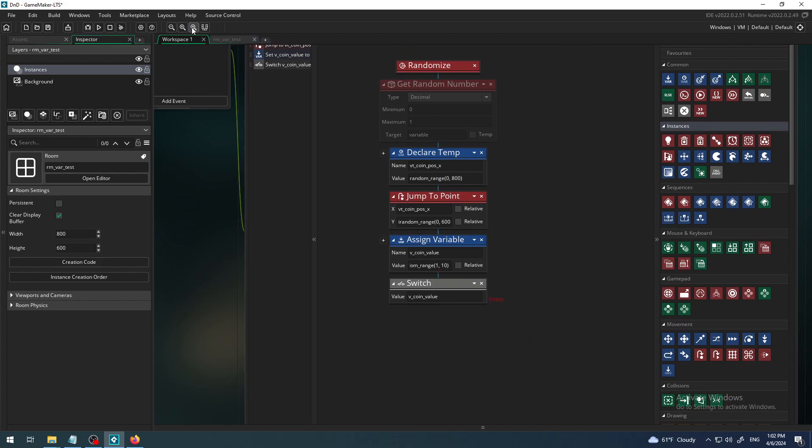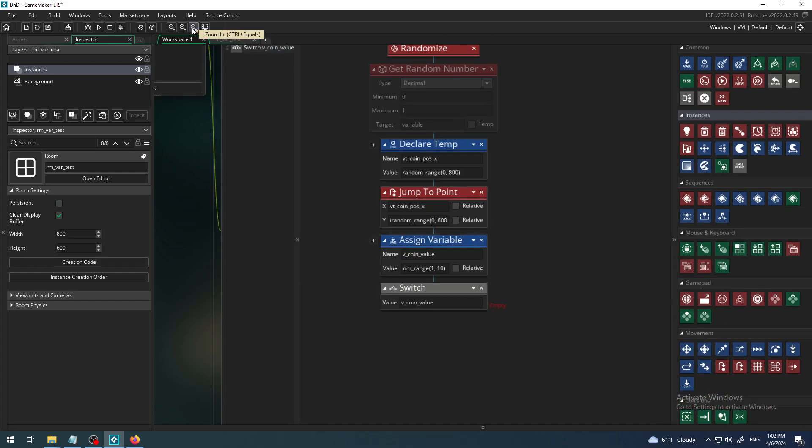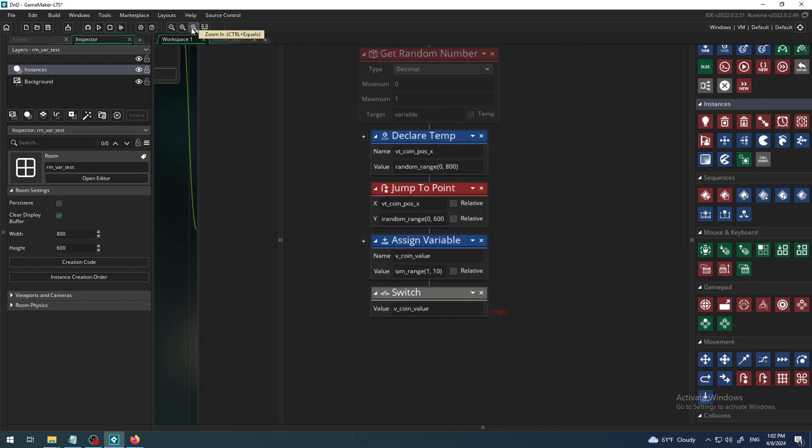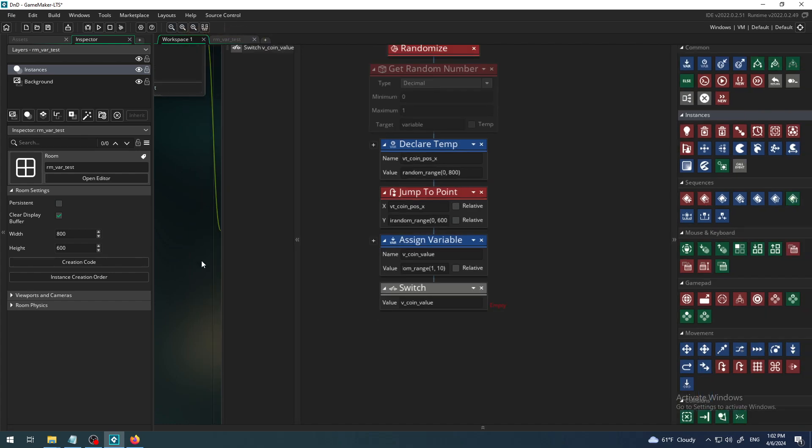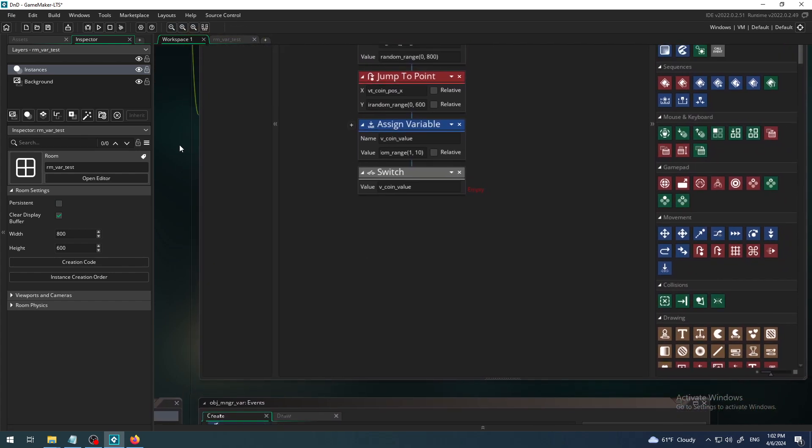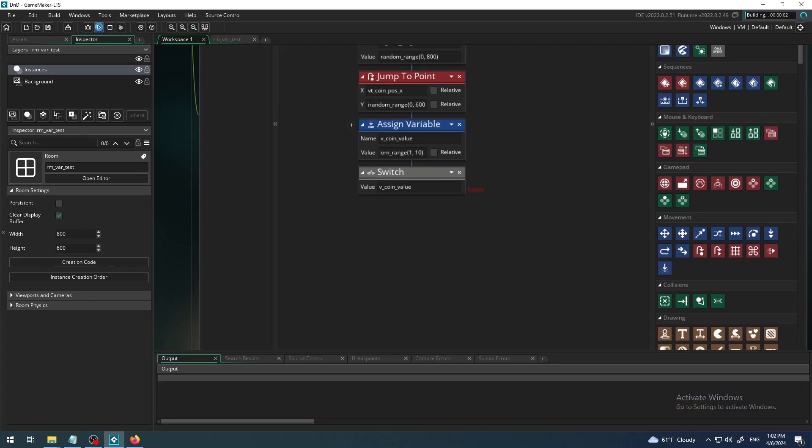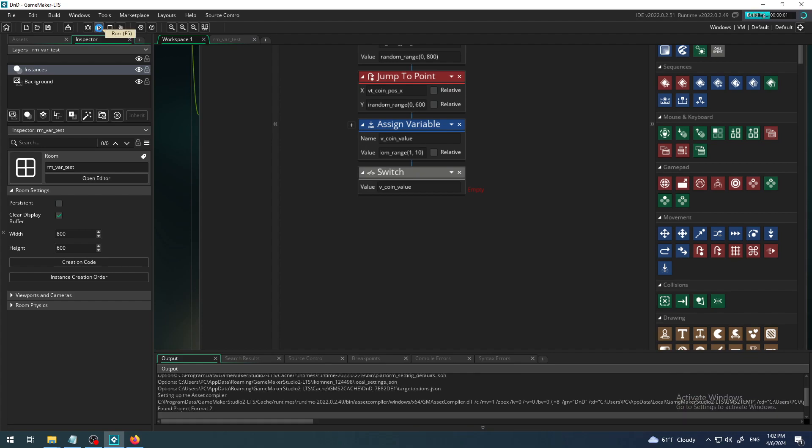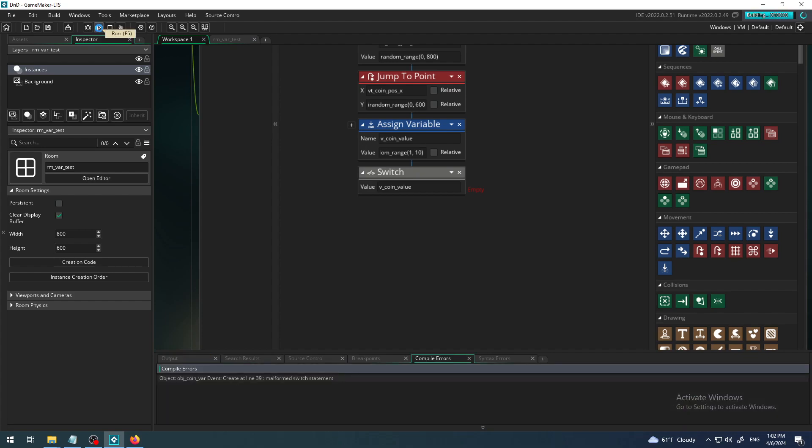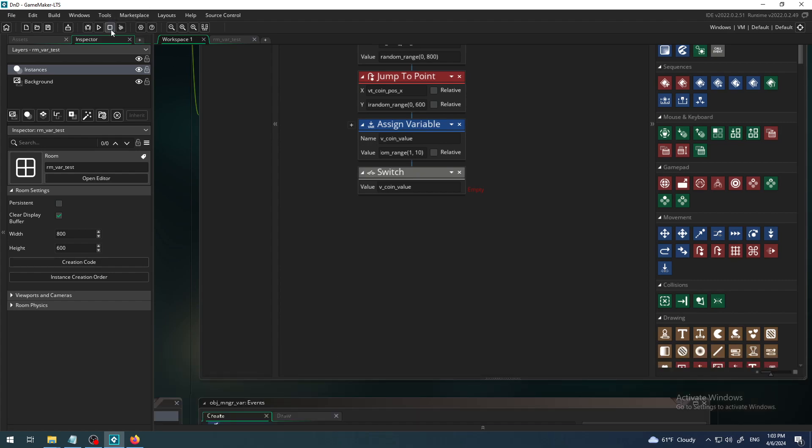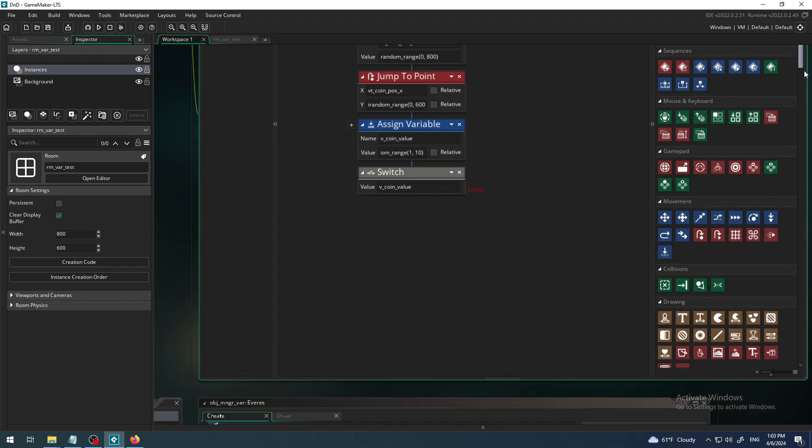So in the previous video we learned to add some kind of switch block, but it alone doesn't work. You cannot even start the game. It gives you some malformed switch statement.